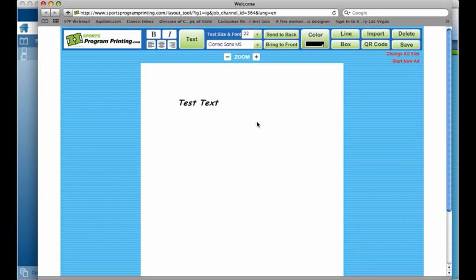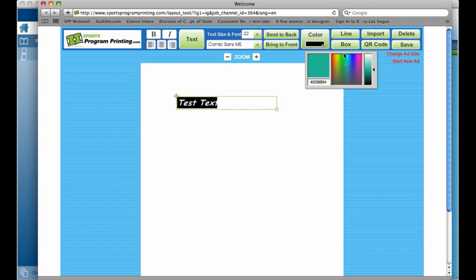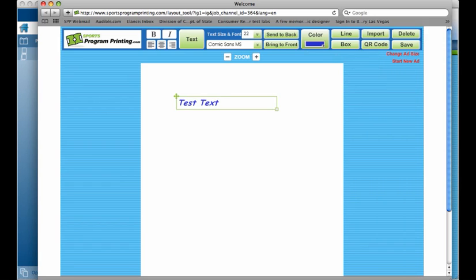Now, currently our font is black. If we re-select this again and highlight it, we can go to our color picker. We can click on any color in the gamut that we wish to select and it'll change that font to that color.